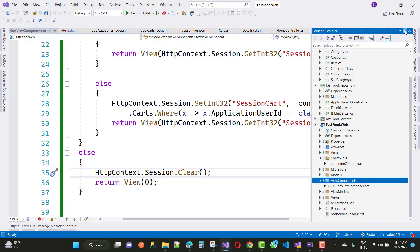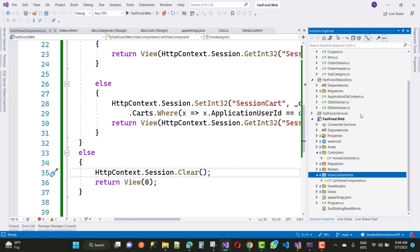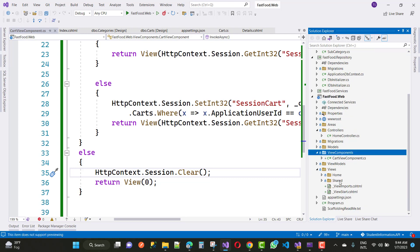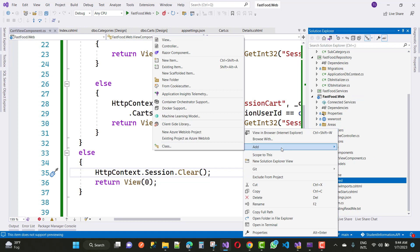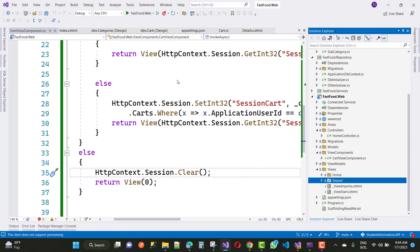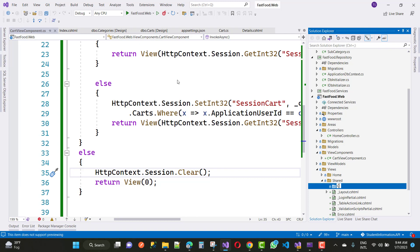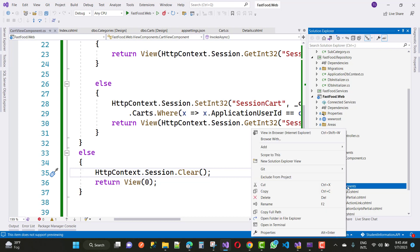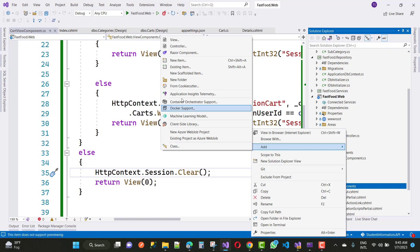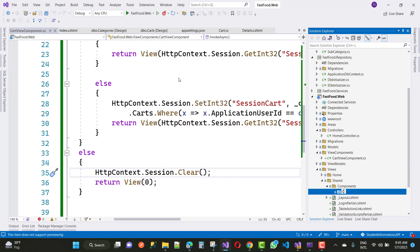So if your session is null, set the session with the shopping cart. Now use this in your layout.cshtml file. In the shared folder, just create a new folder called 'Components', and inside the Components folder add a new folder called 'Cart', because the view component name is CartViewComponent.